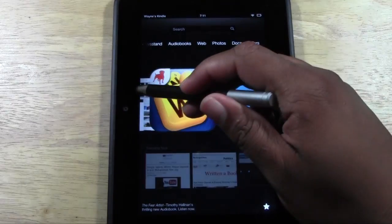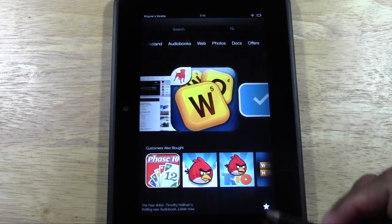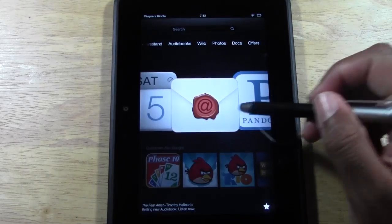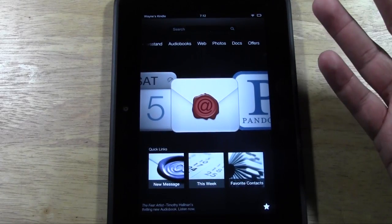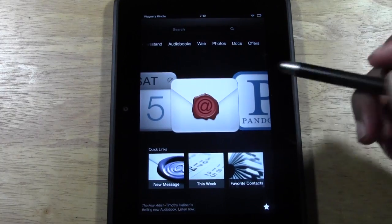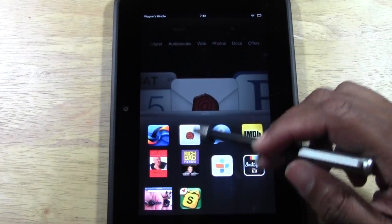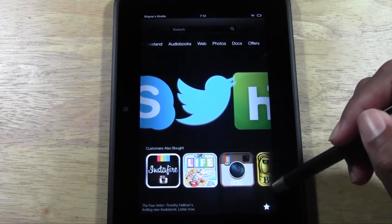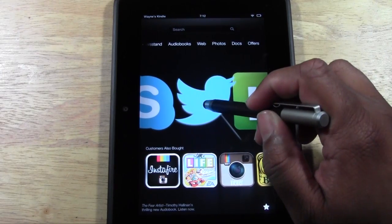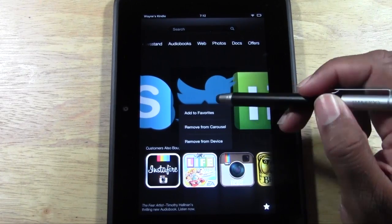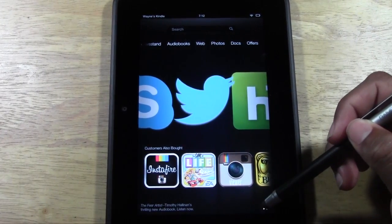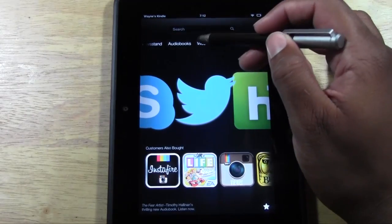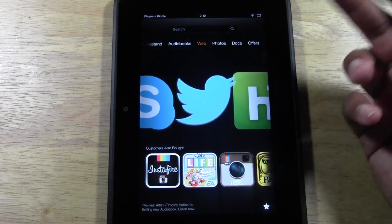One more thing — how do you get something into your Favorites section? It has to be in your carousel first. Once it's there, hold down on the item and the option appears — tap 'Add to Favorites.' For example, I held down on the Twitter app on the carousel and tapped 'Add to Favorites.' Now when I go to the star, Twitter is right there.